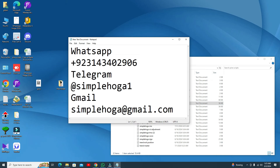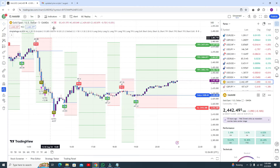My Telegram address is 'Simple Logo 1' and 'Simple Logo Ad'. My Gmail is simplelgo@gmail.com. Please be careful — there are some fake Telegram channels. The real one has '1' at the end. Do not join fake Telegram channels.